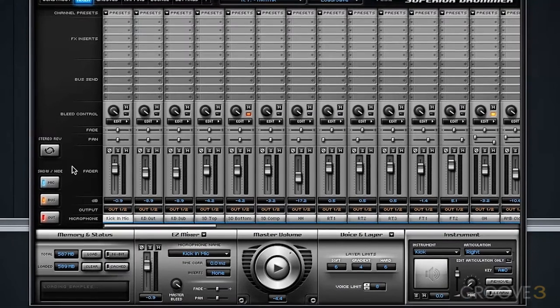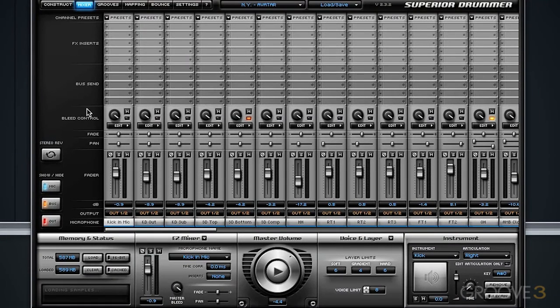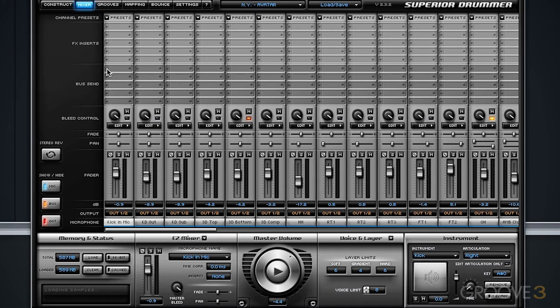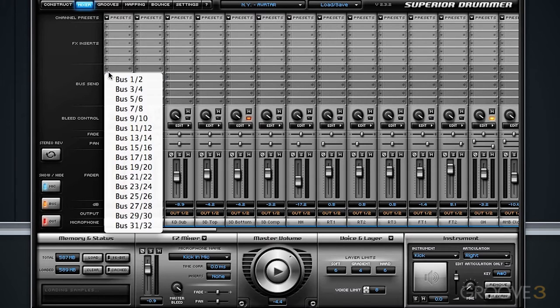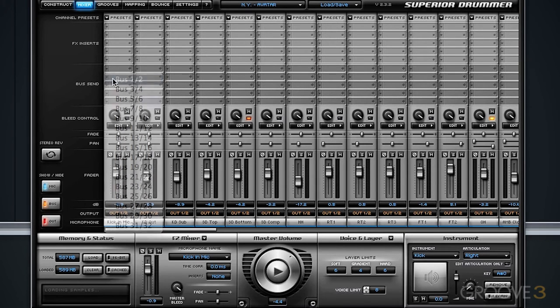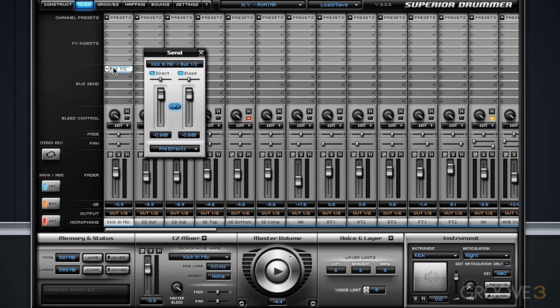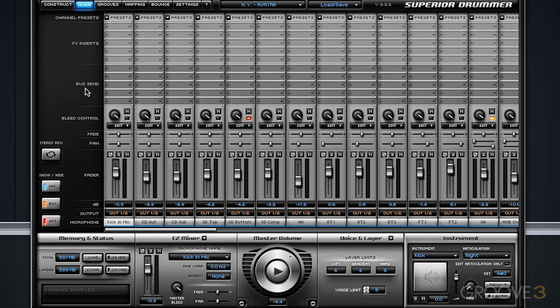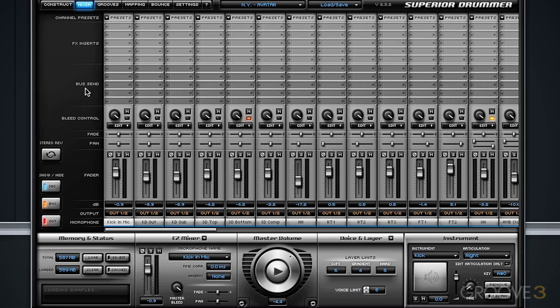Now, keep in mind that the OutputBus functionality is different than the BusSend functionality, and this function will basically send a copy of a particular channel to any bus that you specify. That is helpful if you, for example, would like to do parallel compression for an individual channel or a group of channels.